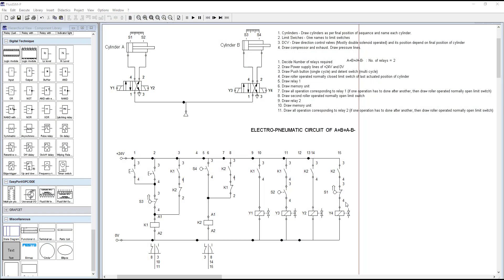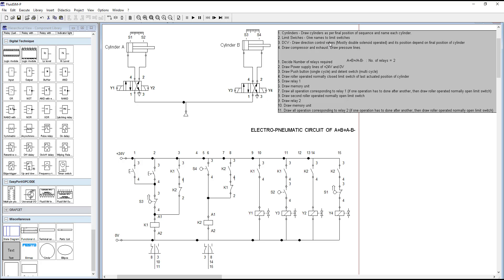This is the tutorial regarding how to draw an Electro-Pneumatic circuit of A+ B+ A- B-. Here I have written the steps on how to draw the pneumatic circuit. The first four steps indicate how to draw the pneumatic part, and the next 11 steps indicate how to draw the electric part of this circuit.